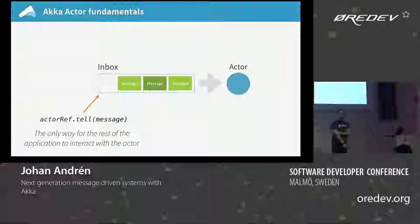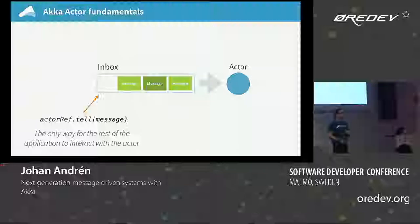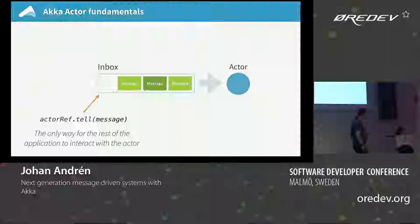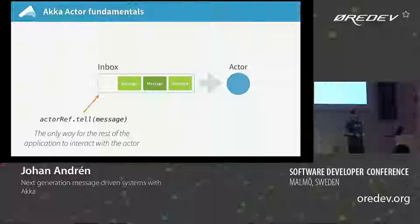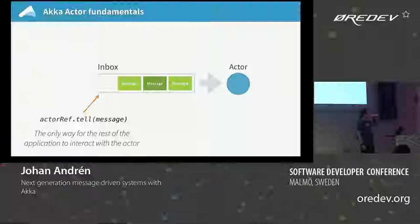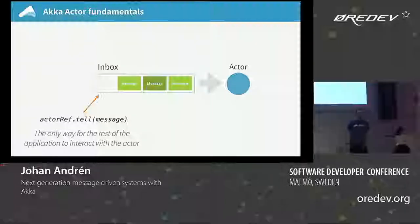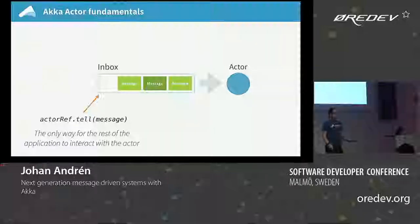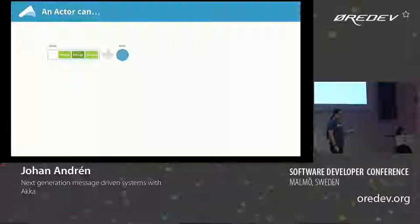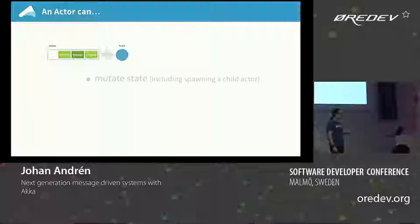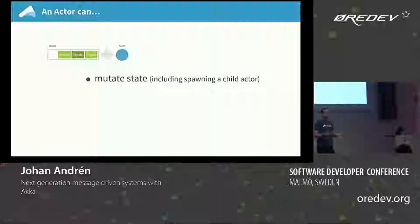At the core of actors is this idea that the only way you can interact with an actor is through a single method called tell. Whenever you want to interact with an actor from whatever thread in your application, you will have to send it a message through the tell method on an actor ref. This basically puts the message into an inbox and the actor system manages scheduling processing of that message. On the receiving side, inside of the actor, you can do three things when processing a message. The first is mutate state.